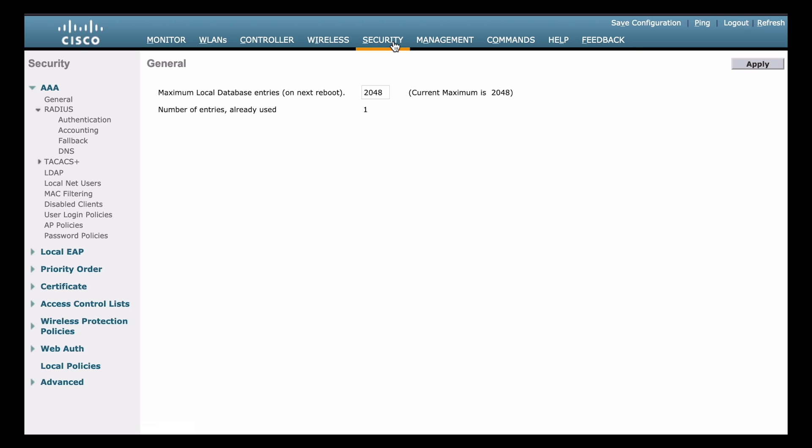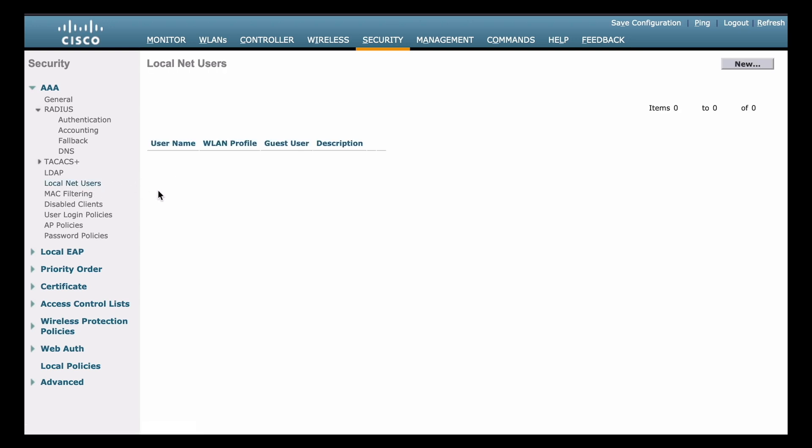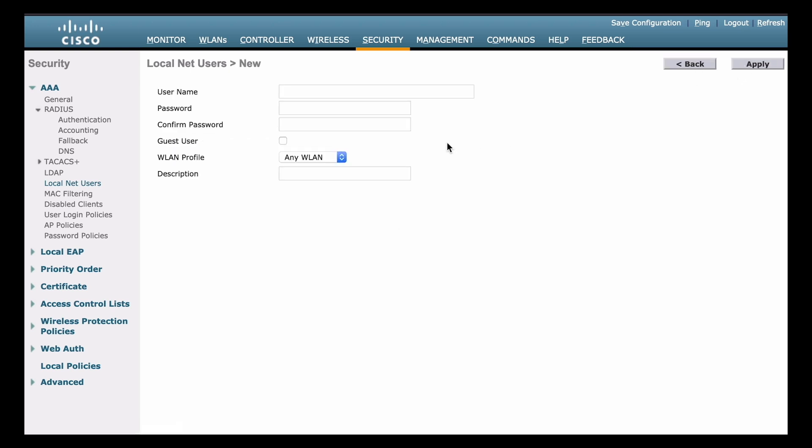And on the left, under the AAA menu that's expanded, if we look about halfway down, we'll see the local net users option. So let's click on that. And you see this is not populated with any users yet. We don't have any local users configured. So we can click the new button on the right, and we can begin to configure our users in there for authentication.